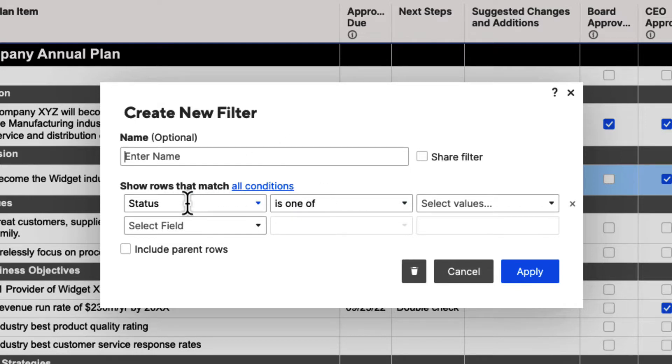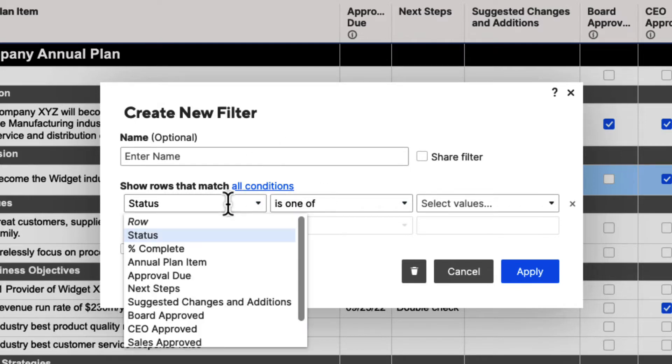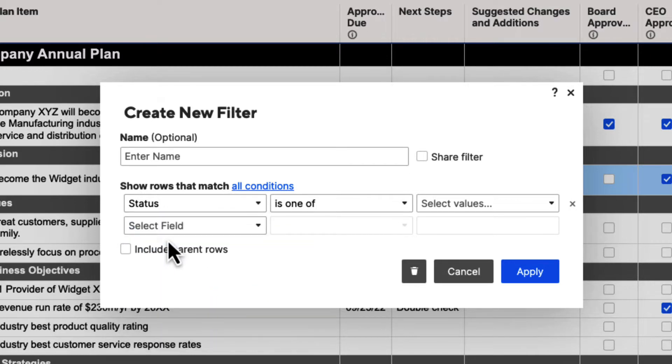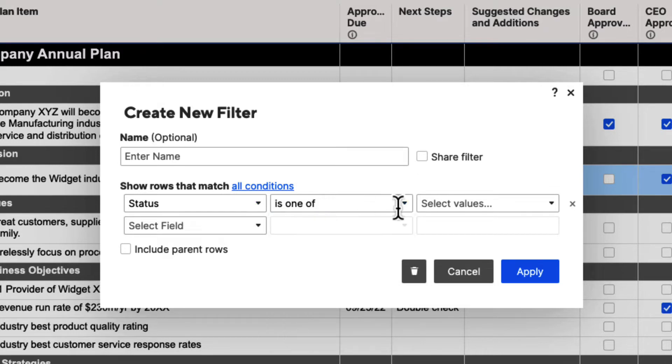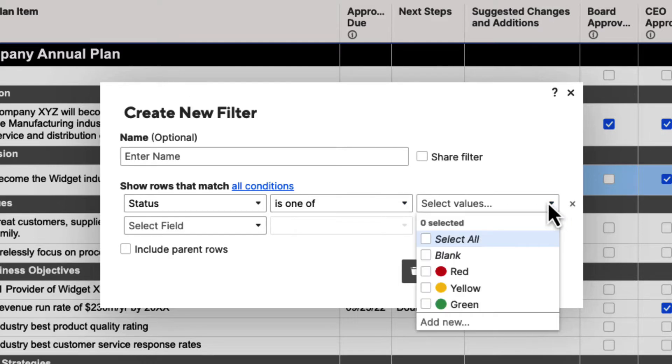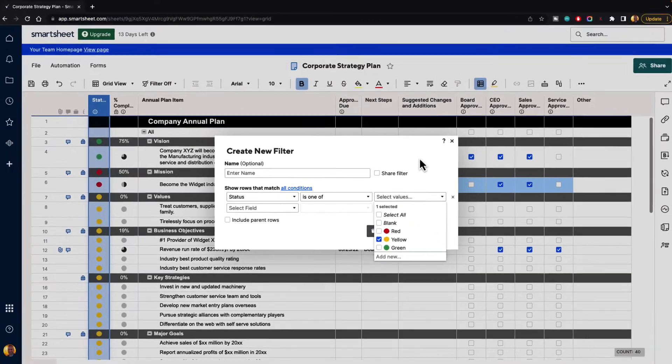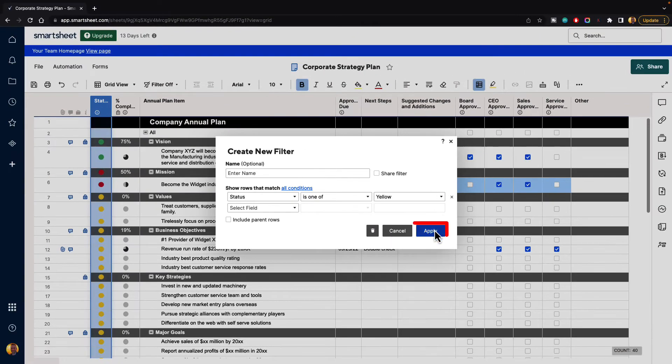So status, and we can select any column we want, but we're going to say status because that's a column we're on, is one of. So we can say it's one of, it's not one of, it's blank, it's not blank, or so forth. And it's going to say what value should we select. And now Smartsheet's smart enough to know what to put in here, and we are going to select yellow.